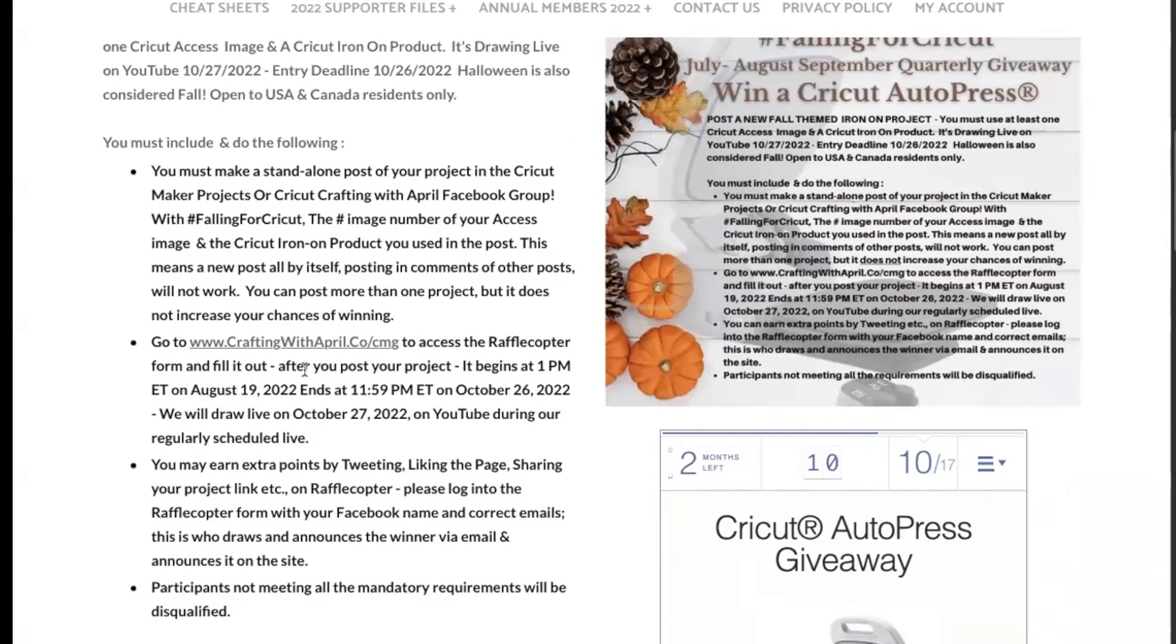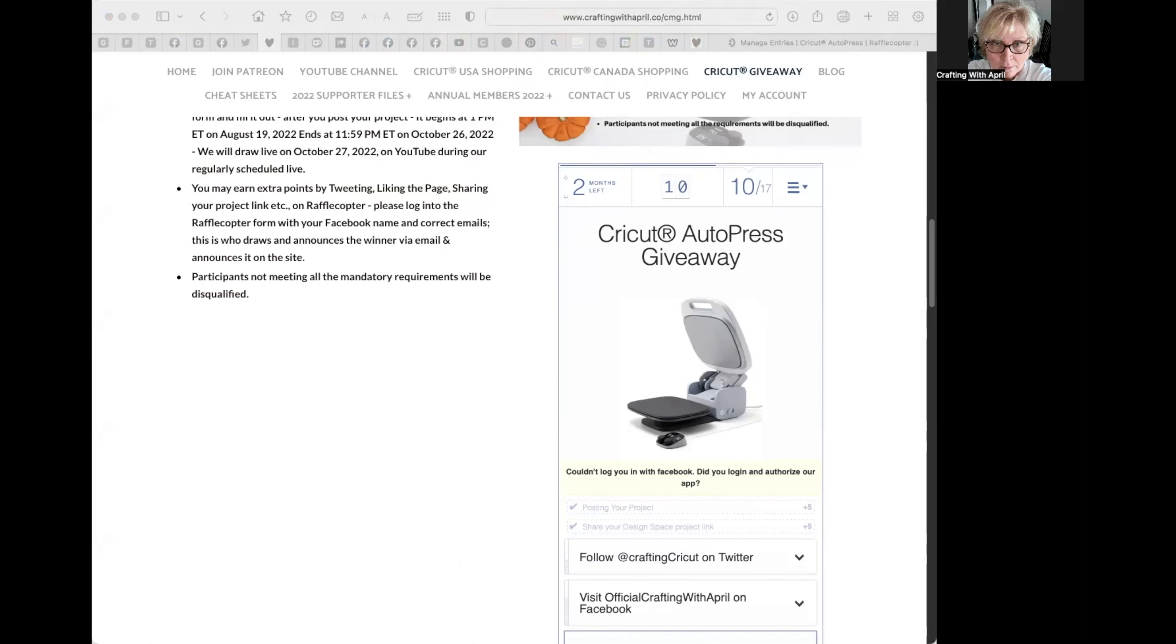I cannot wait. All the details are here. If you guys have any questions, please just let me know. Have a great day, happy crafting, and good luck on winning the AutoPress. Oops, I almost forgot, in order to tell if you have entered.